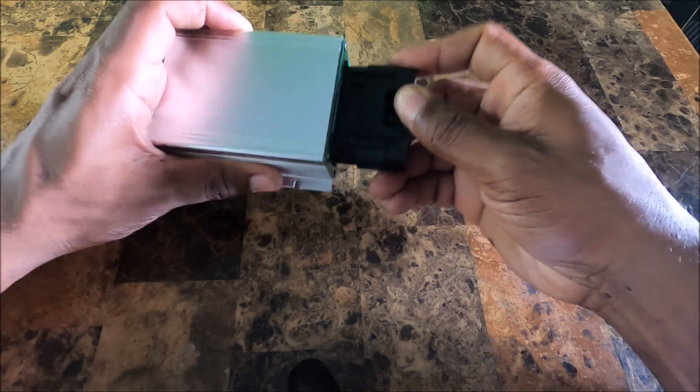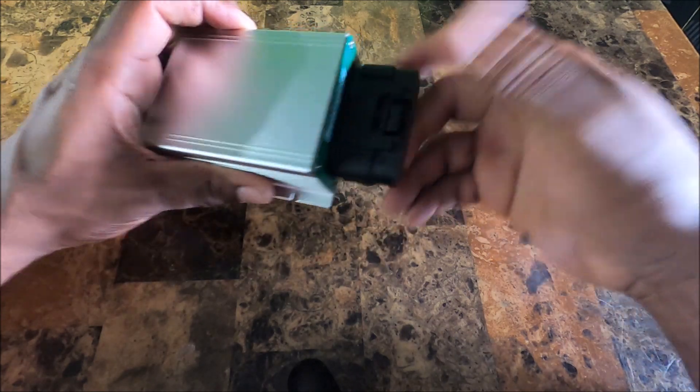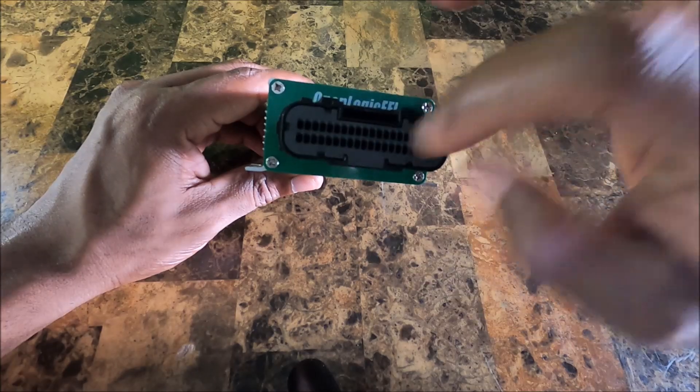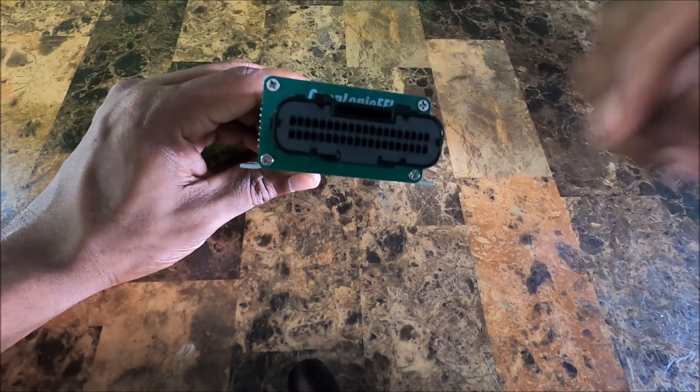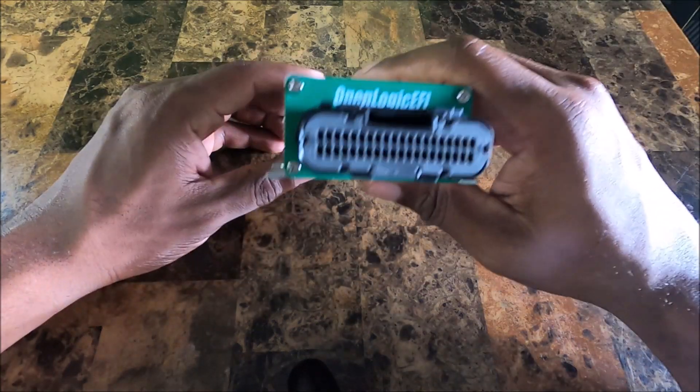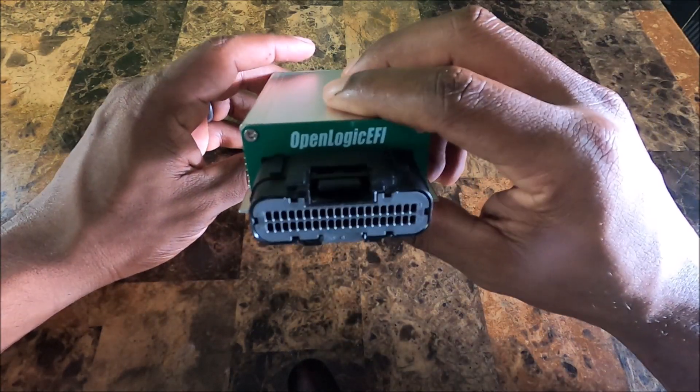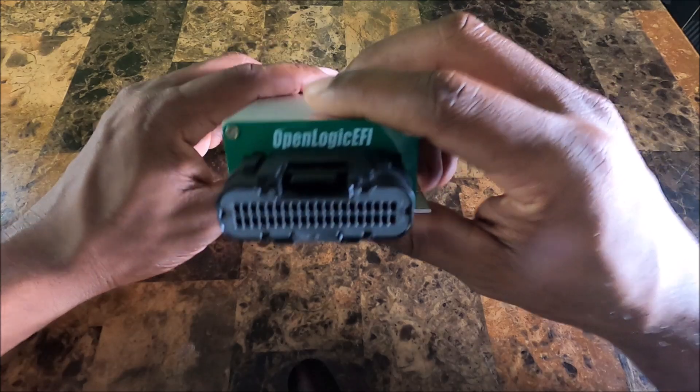So essentially I got 40 pins numbered 1 to 20 on each row. So that's about it for the front end.